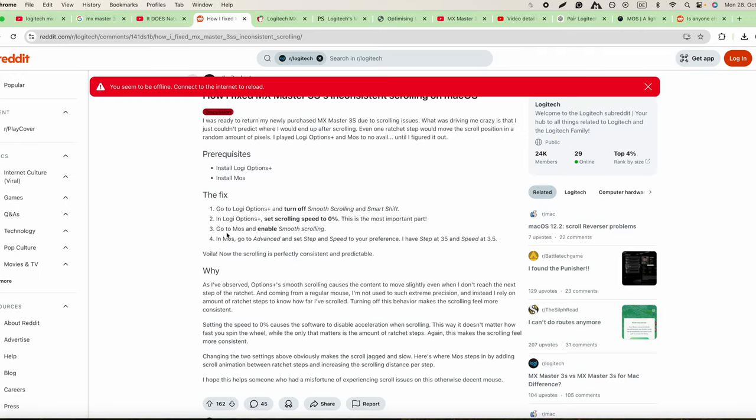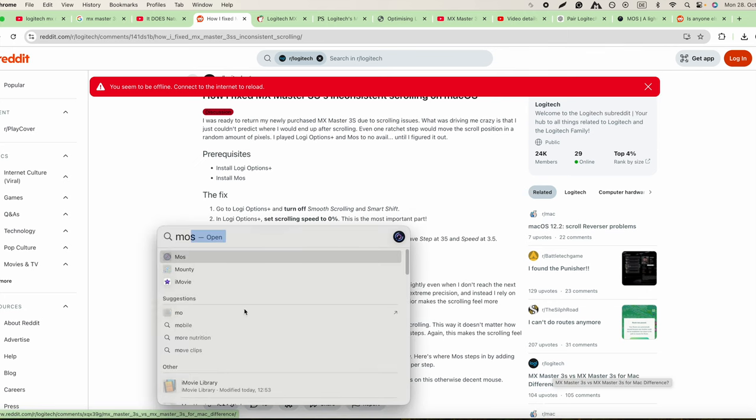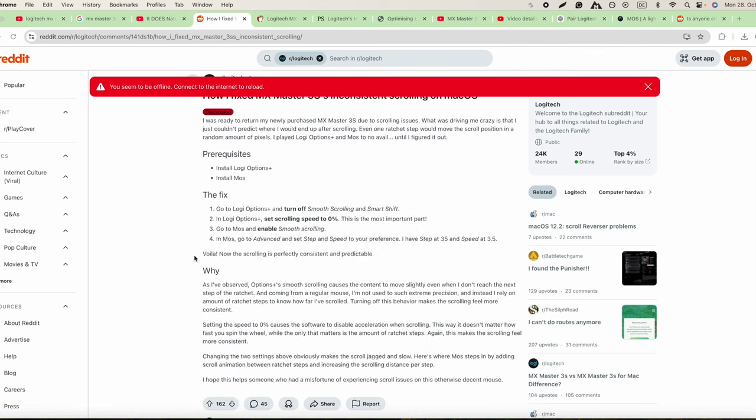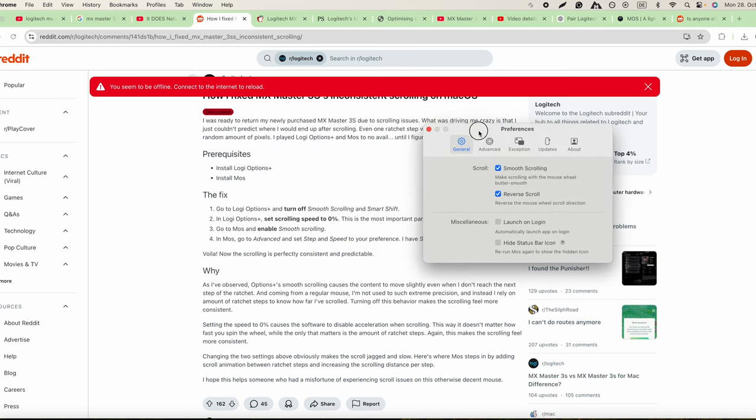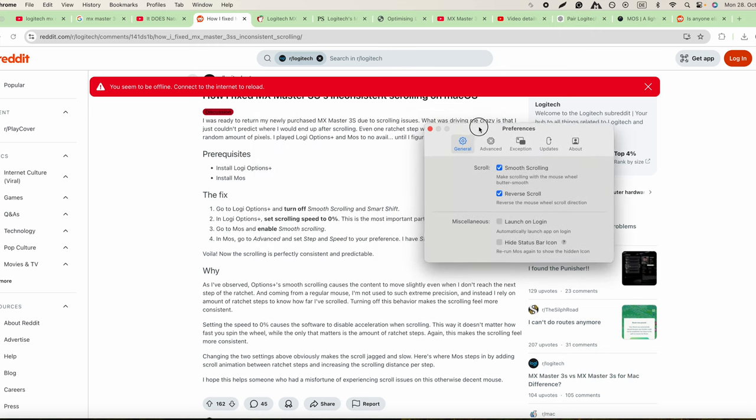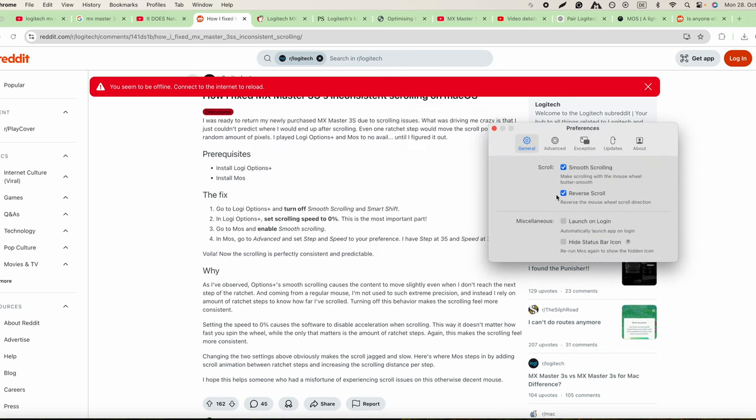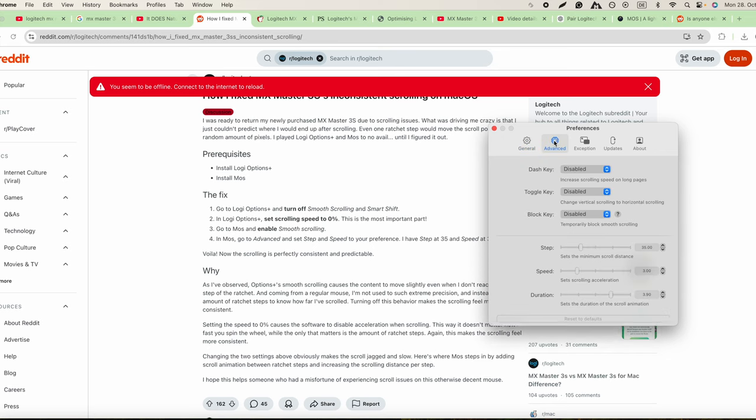Then go to Moss and enable smooth scrolling. So now you go to Moss and we have to enable smooth scrolling. That's enabled. Reverse scroll, reverse the mouse wheel scroll direction. Then we have to go to Advanced.